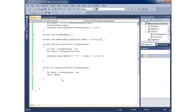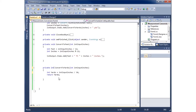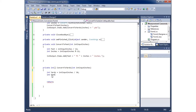Now the question is: what if I want to return back more than one value? I can only have one return statement, so I need to return something that can hold more than one value — an array. Instead of just saying private int, I can indicate I'm returning an array by adding square brackets. I'll expand the method to calculate all three: yards, feet, and inches remainders.